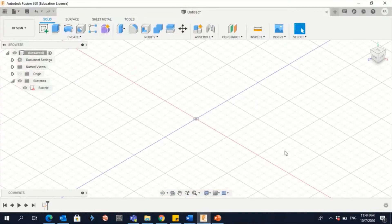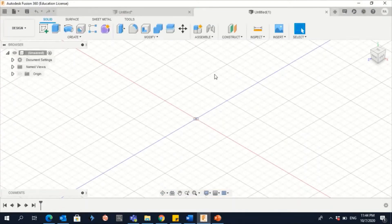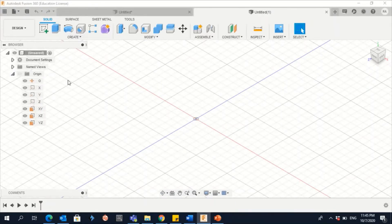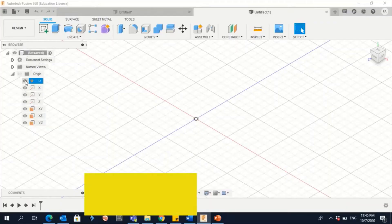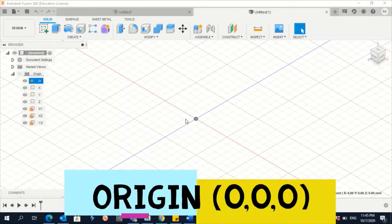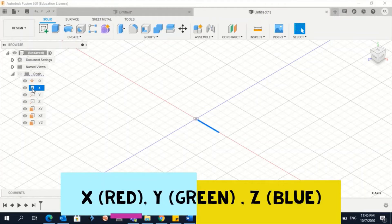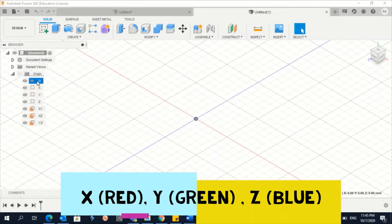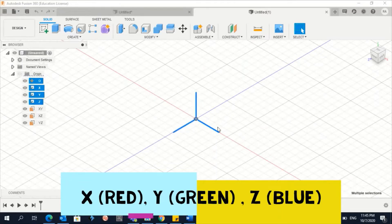When you go and create a new file you will have this view. You need to know that you have the browser here. When you click on Origin, this is the origin — 0 X, Y, and Z. This one here is the X axis, this is the Y axis, and this is the Z axis. If I click Control and select all of them, you can see all of X, Z, and Y.